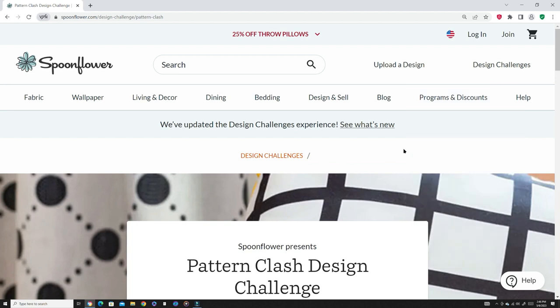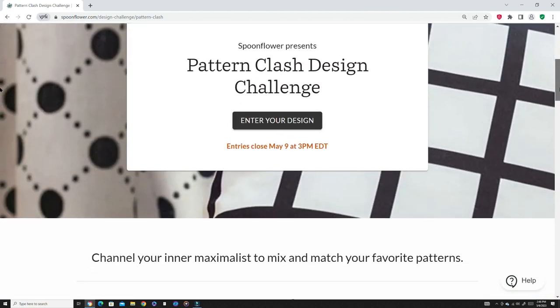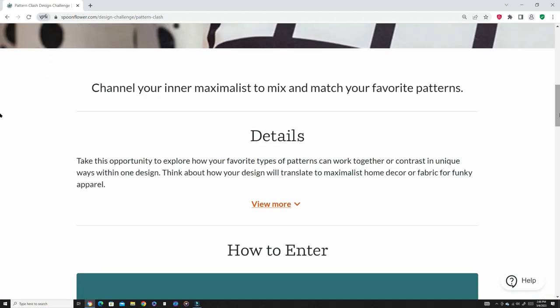These challenges will actually help create the design for the next month. You can always see what design you should create so you can enter these designs because that's what's trending right now. You always want to make trending designs and patterns to stay on top.